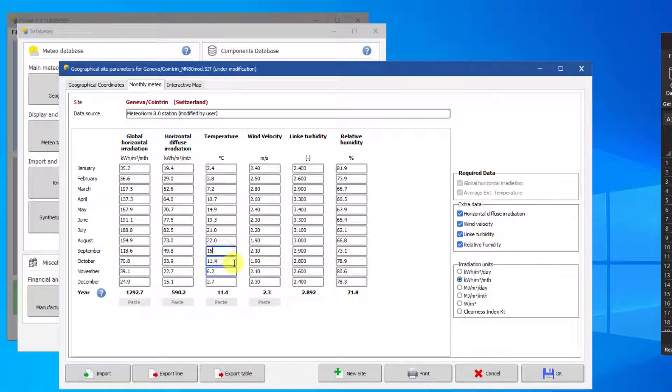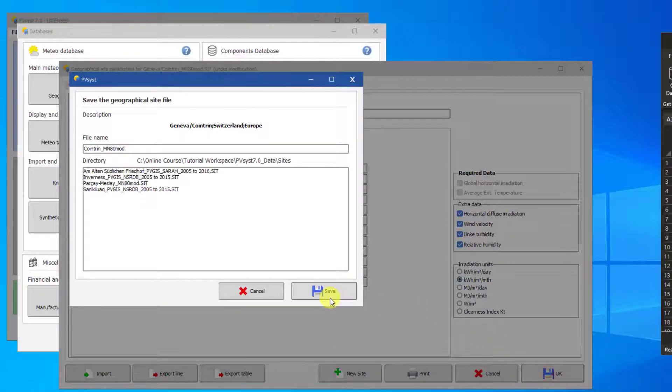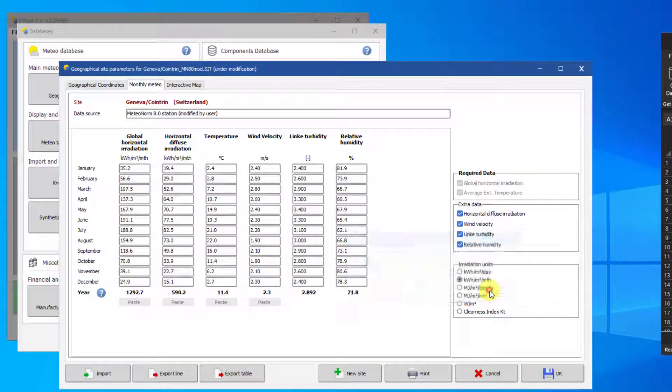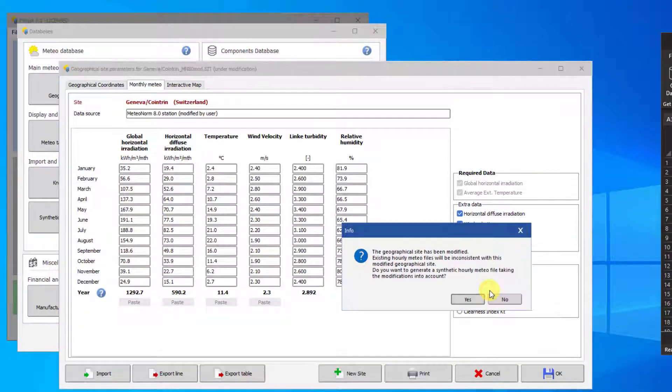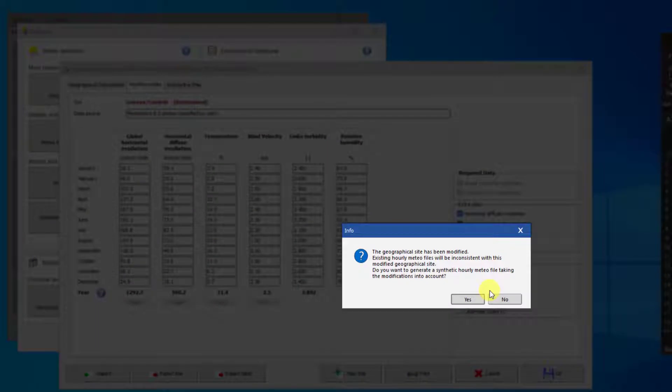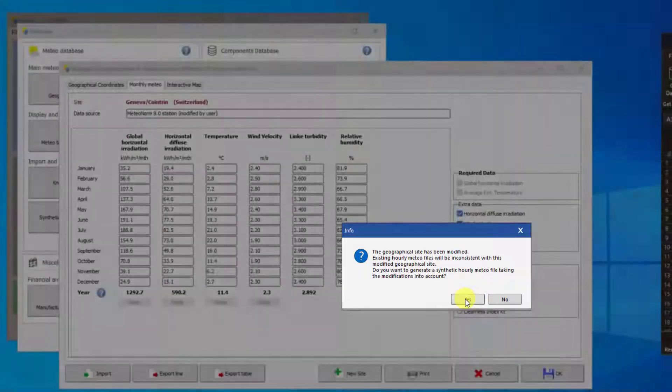Then you must save the site as a new file. PVSyst will ask you if you would like to create a synthetic hourly weather file from the site. To use this monthly data in PVSyst, you need to create a synthetic hourly file.